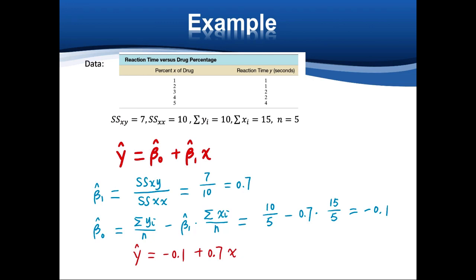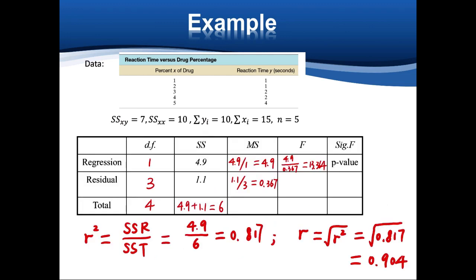So the equation is Y equals negative 0.1 plus 0.7 times X. This is an increasing relationship because the slope 0.7 is positive. Using this equation, we can also fill out the ANOVA table for this simple linear regression.